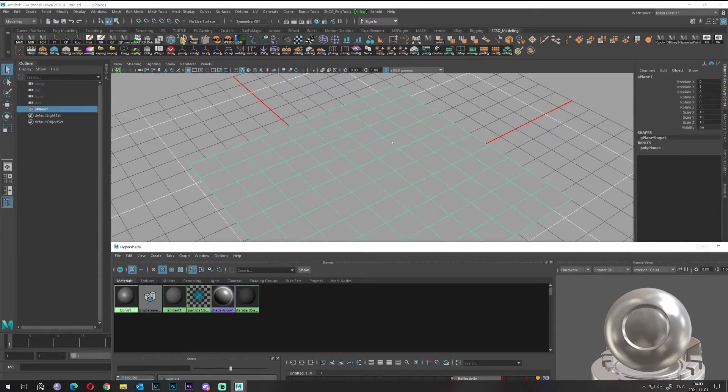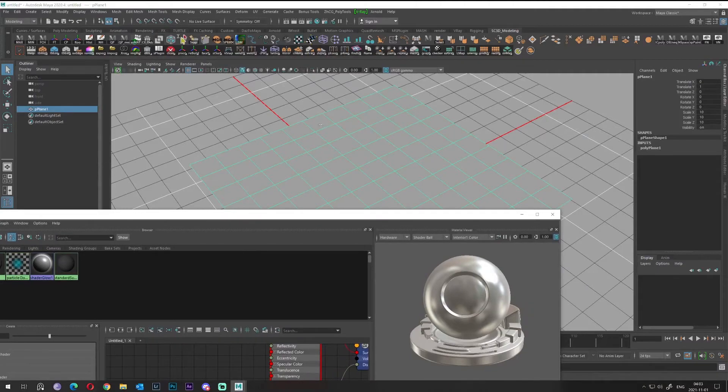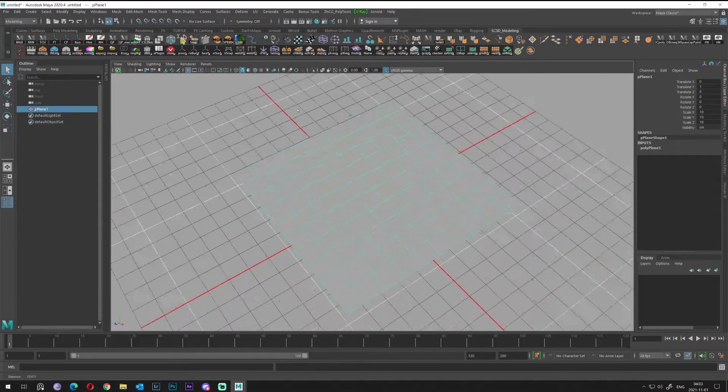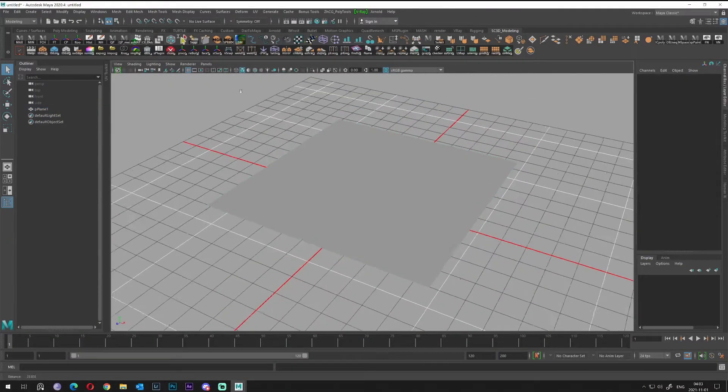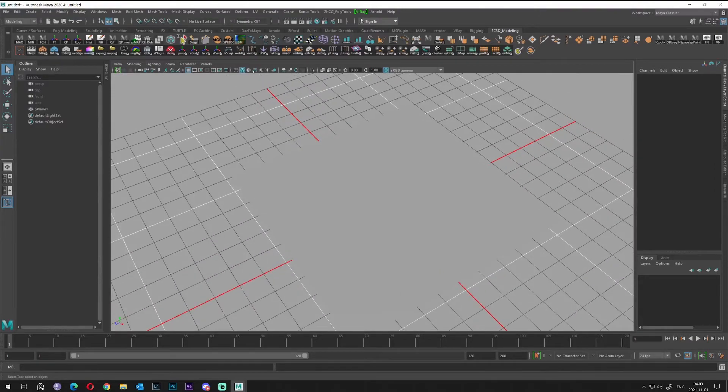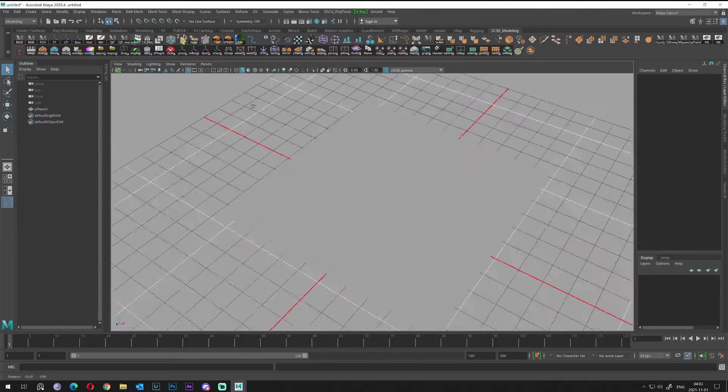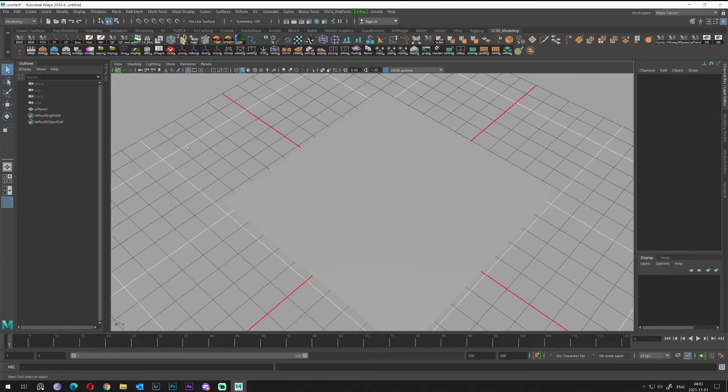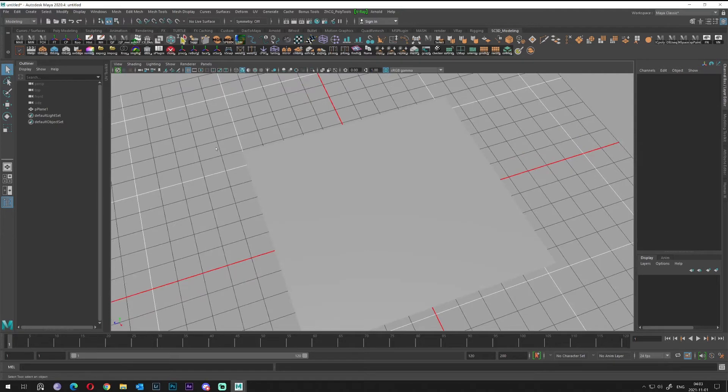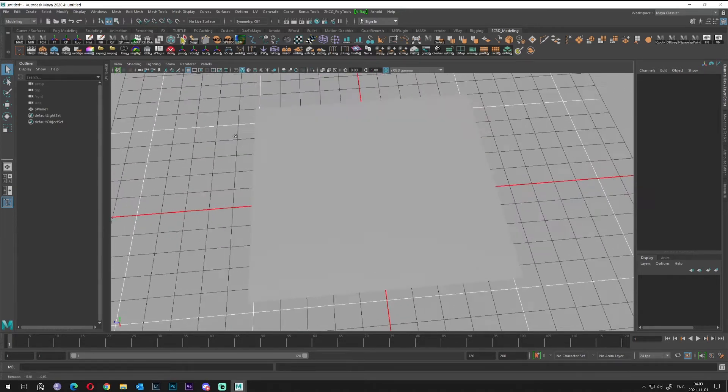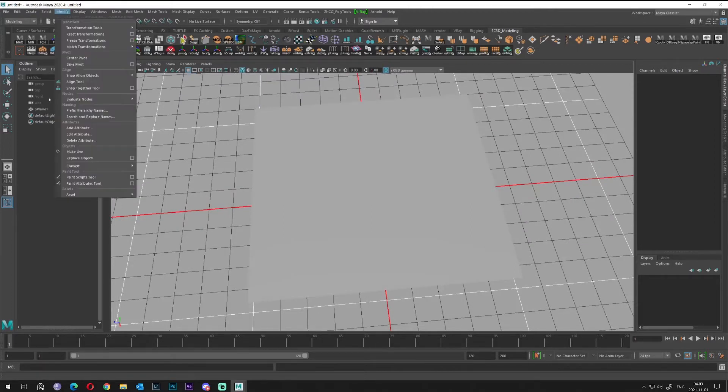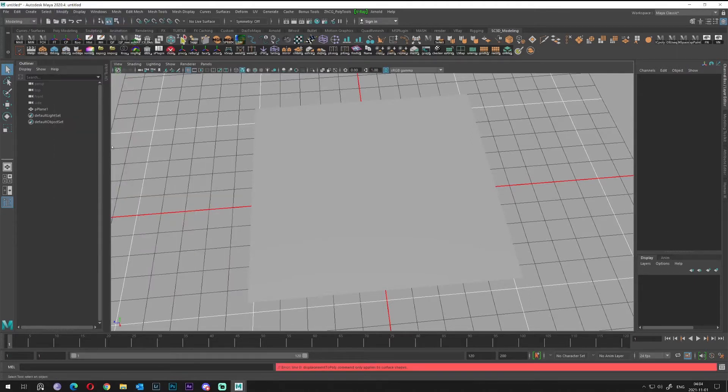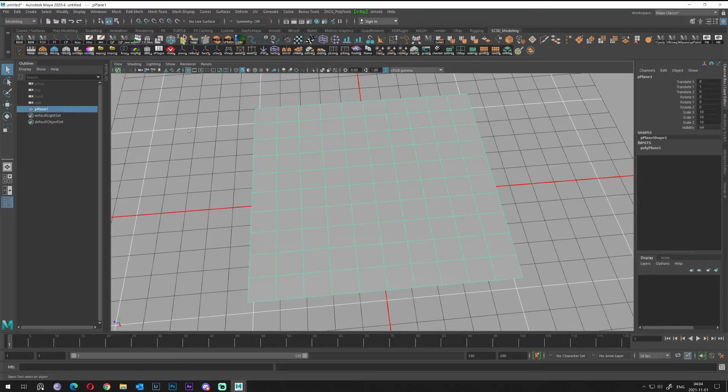What we will do next, I want to convert that plane from displacement to geo. In order to convert that displacement map to geometry, we need to select first, then go to Modify, Convert, and Displacement to Polygons.